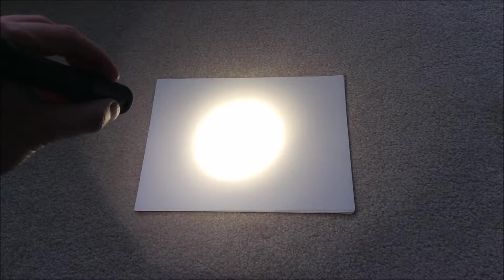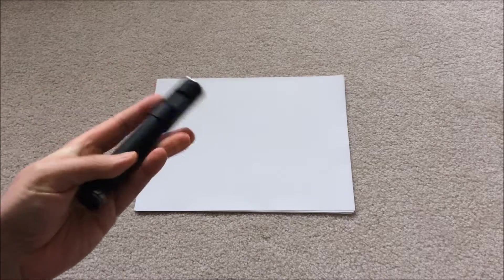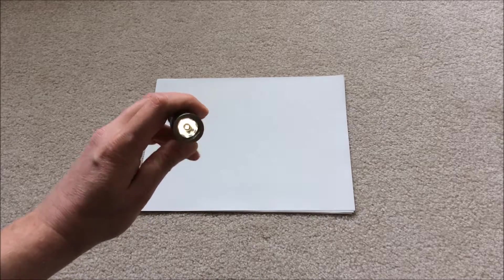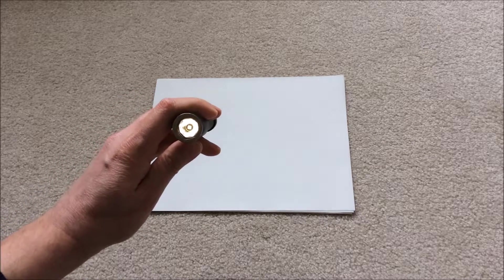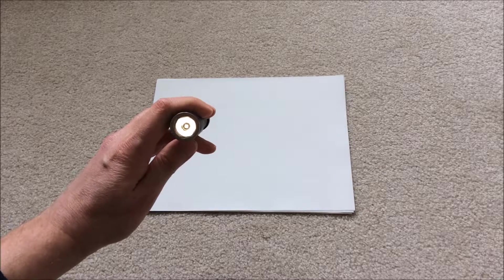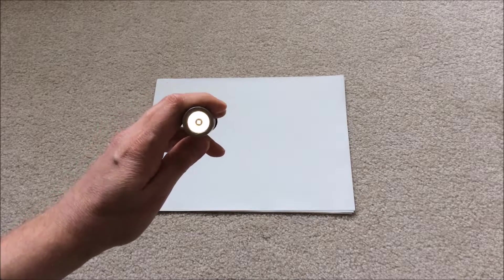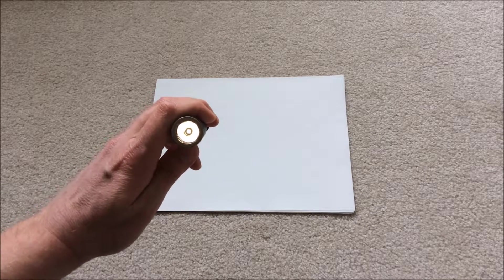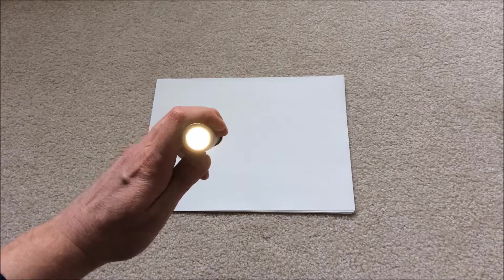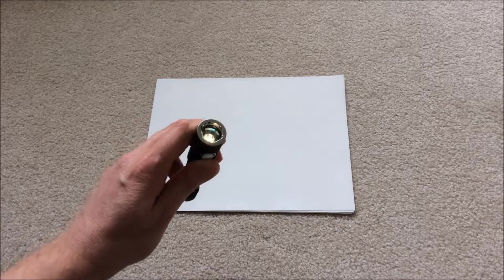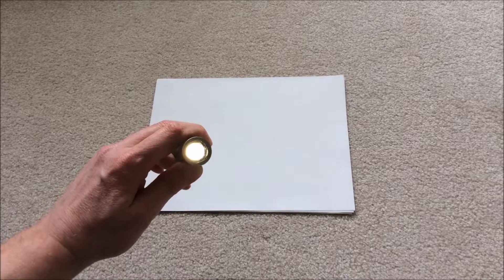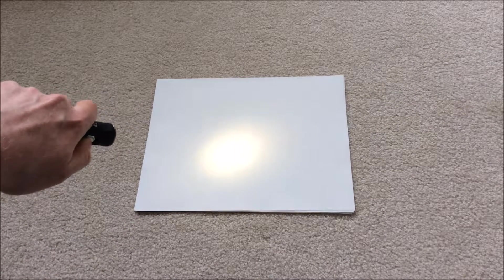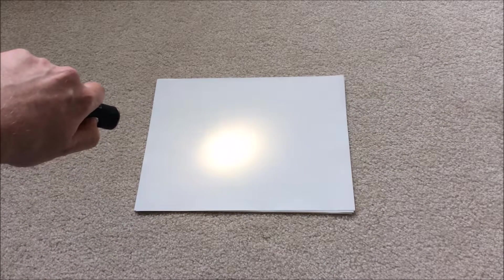The moonlight modes, as mentioned, are not part of the main sequence. You access those by pressing and holding from off. And you can see that it came on in a very low, they call it firefly mode - I generally call these moonlight modes. This is less than 0.1 lumens. And again, you can cycle by just pressing and holding the button. It will cycle up to the next moonlight mode, which is around a lumen. And then when you press and hold again, it'll cycle up to low, which is around 10 or 15 lumens.